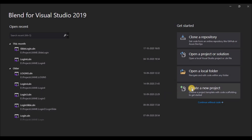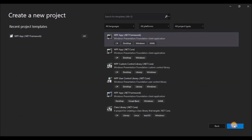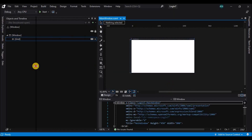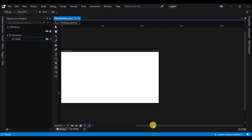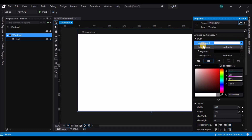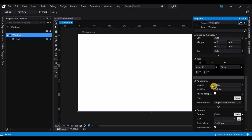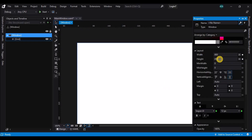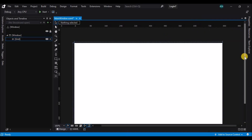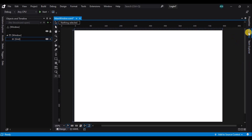Let's start by creating a new project, select WPF app and fill out the project properties. Now let's select the window and change its properties — first let's set the allow transparency, then let's change the height to 500, change the resize mode to no resize, and window startup location to center screen.